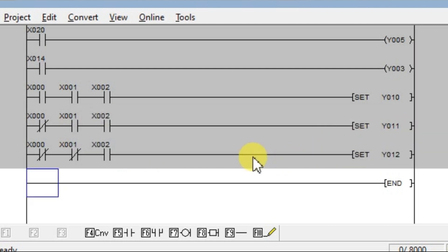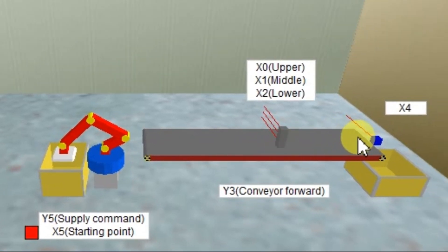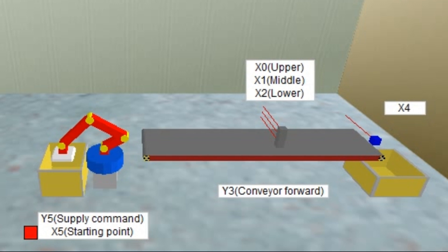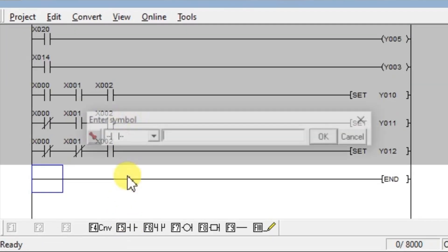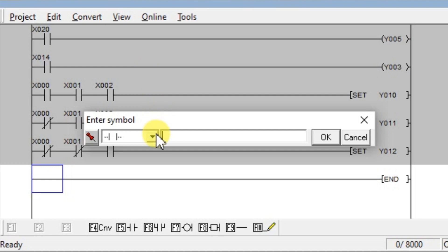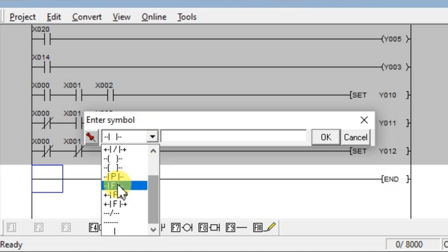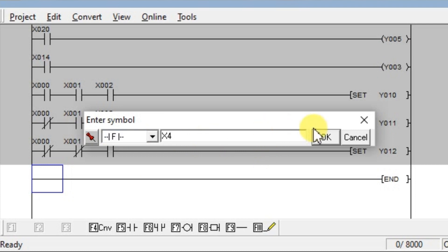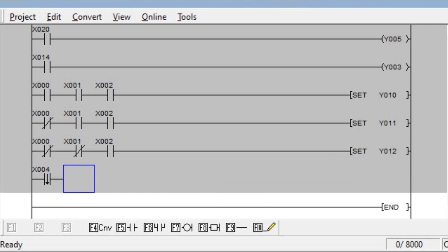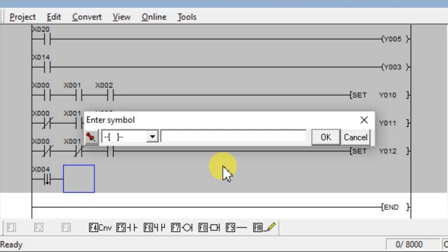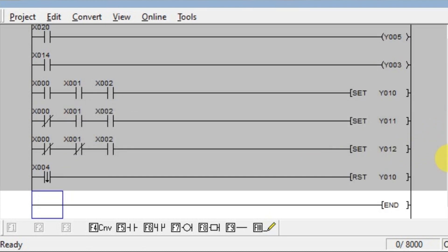Now identifying the boxes is completed. Whenever the box passes through the last exit sensor, we turn off the activated lamp. I will take one falling edge instruction here, because the lamp turns off when the box passes the sensor — changing from 1 to 0, which is the falling edge. The sensor address is X4. Now I will reset the lamp: take application instruction RST, and first reset the large indicator lamp Y10.